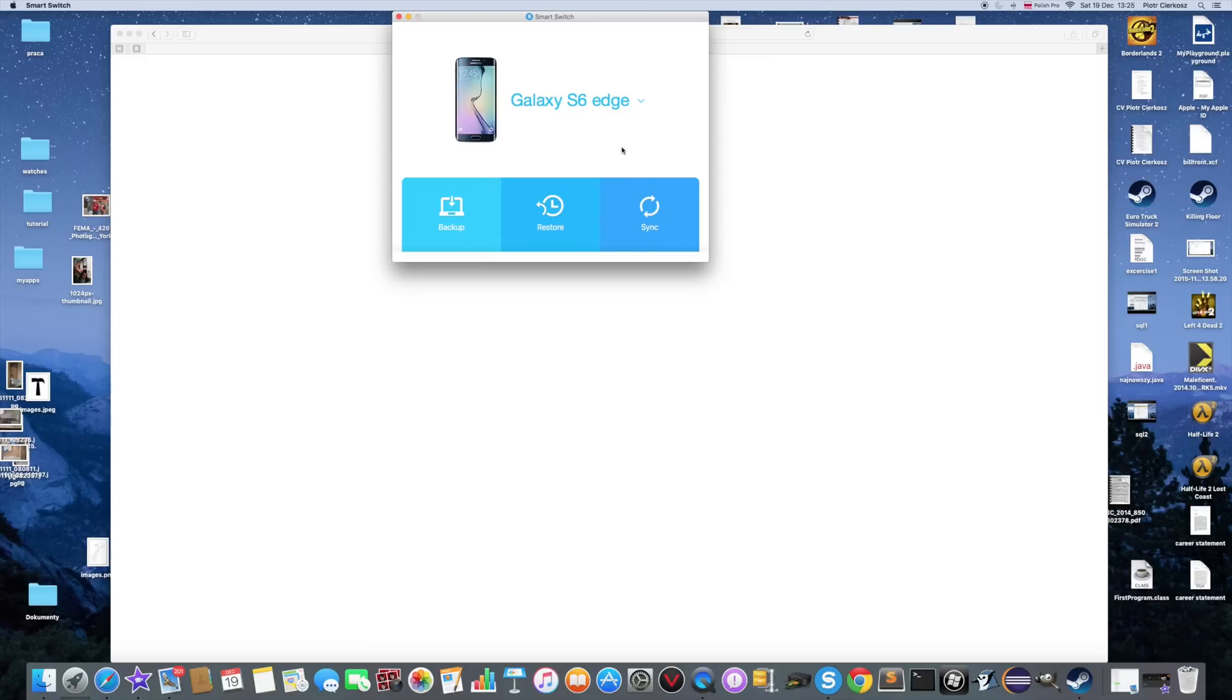Once you're in the Samsung S6 Edge mode on the Smart Switch, you just click in here.